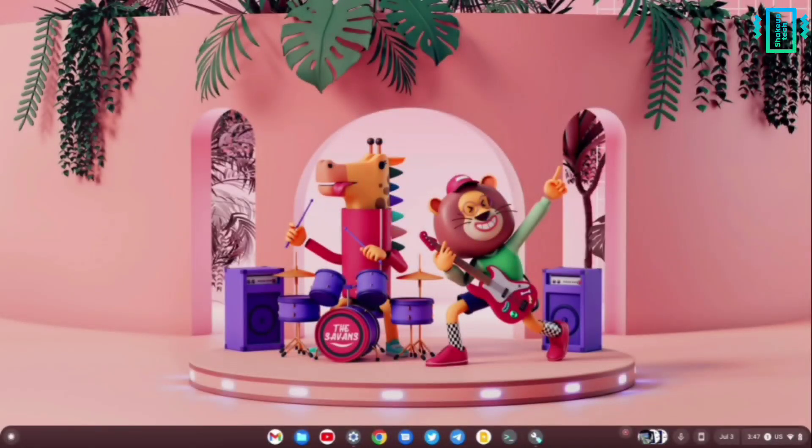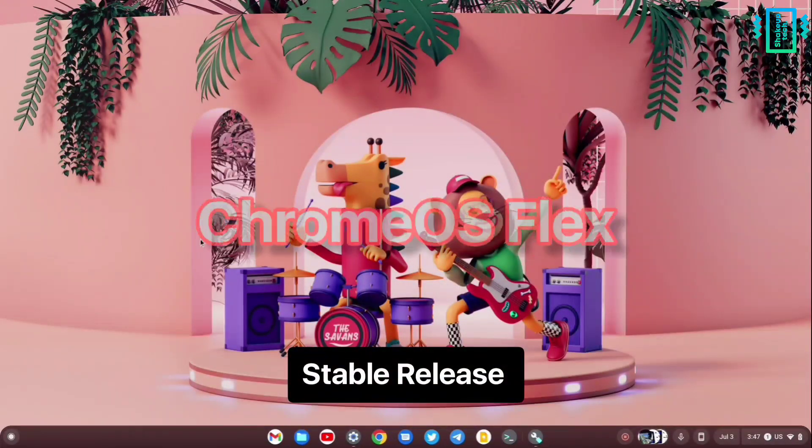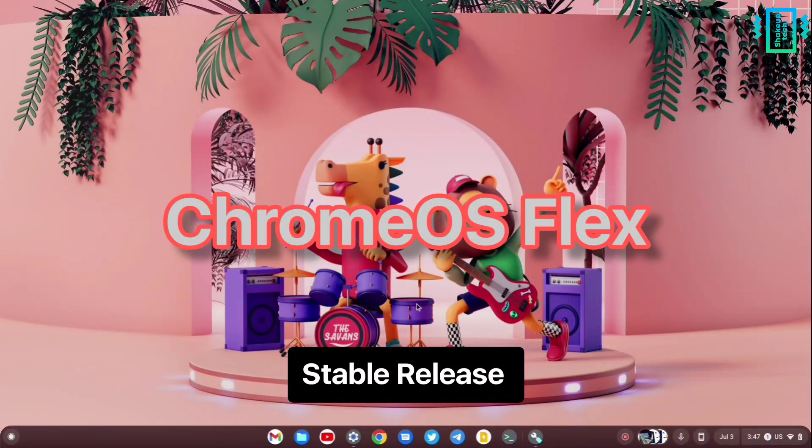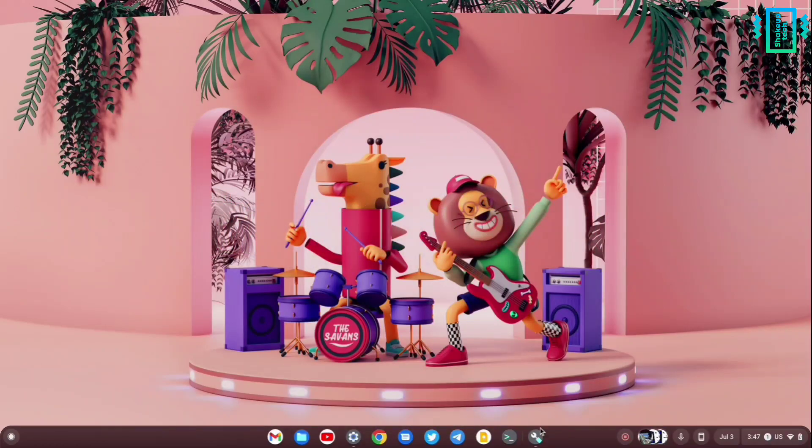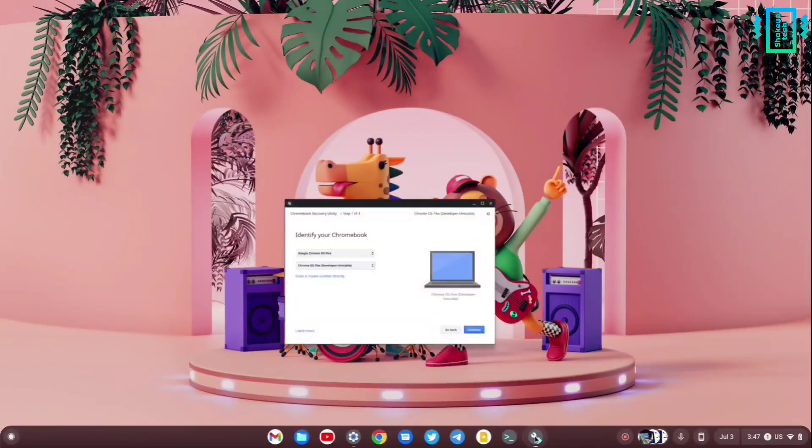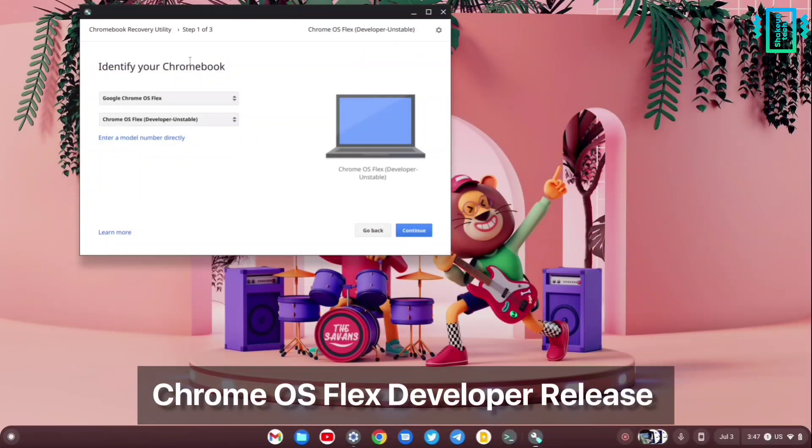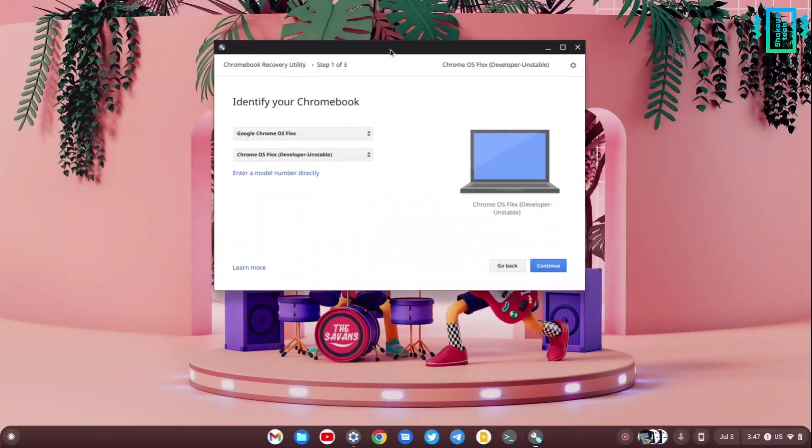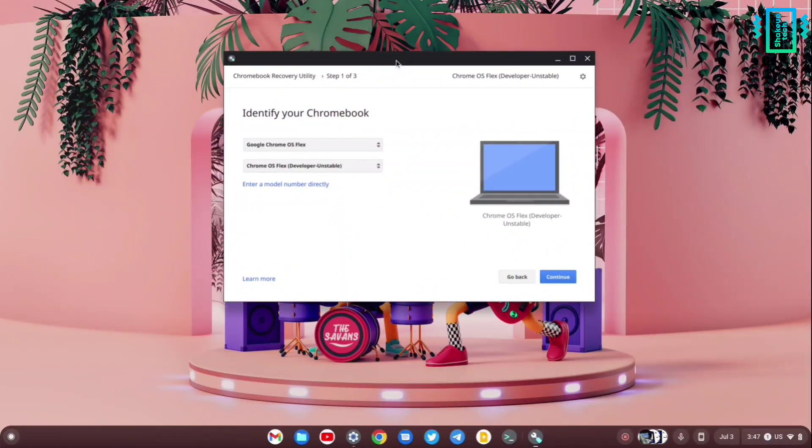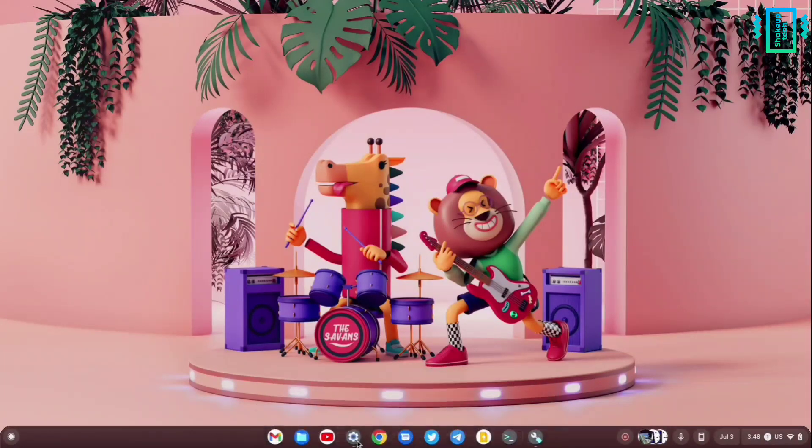Welcome back guys, in this video let's see how to install the stable release of Chrome OS Flex. First, you need to be on the developer unstable version, which you can install via the Chromebook Recovery Utility or the ISO method that I'll link in the description.